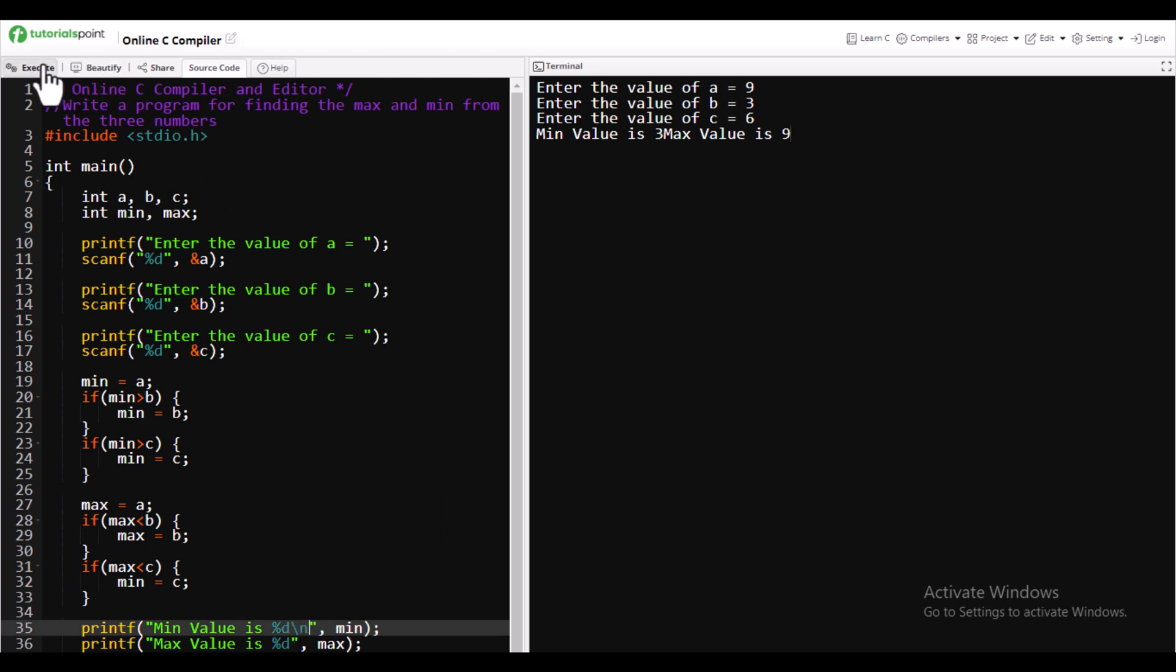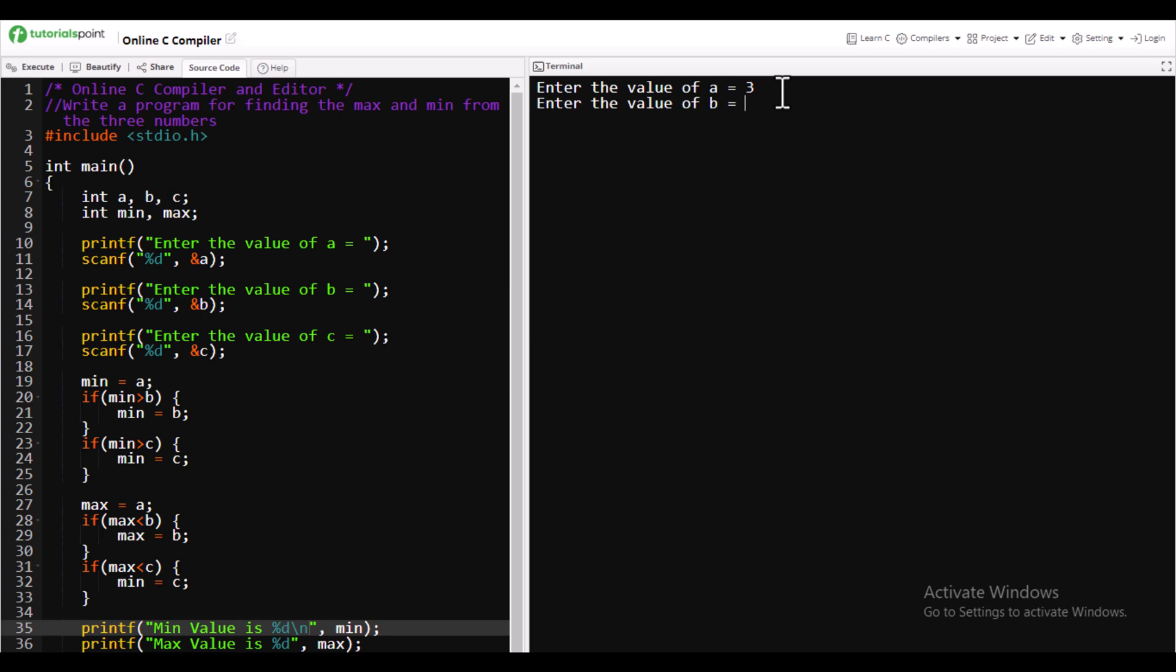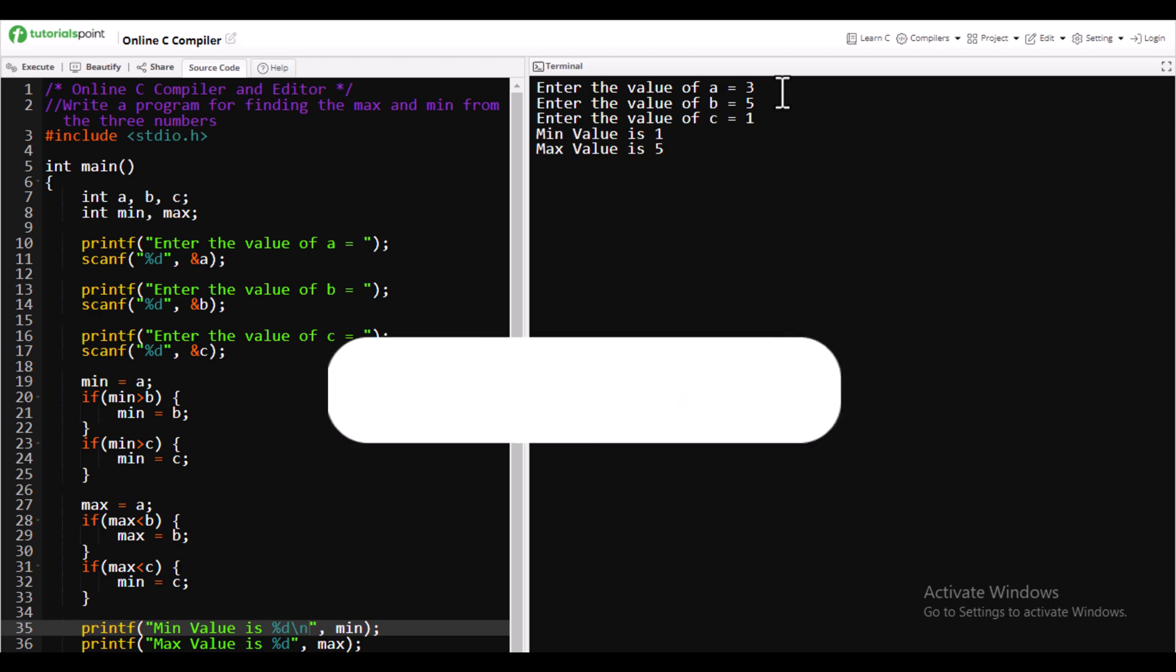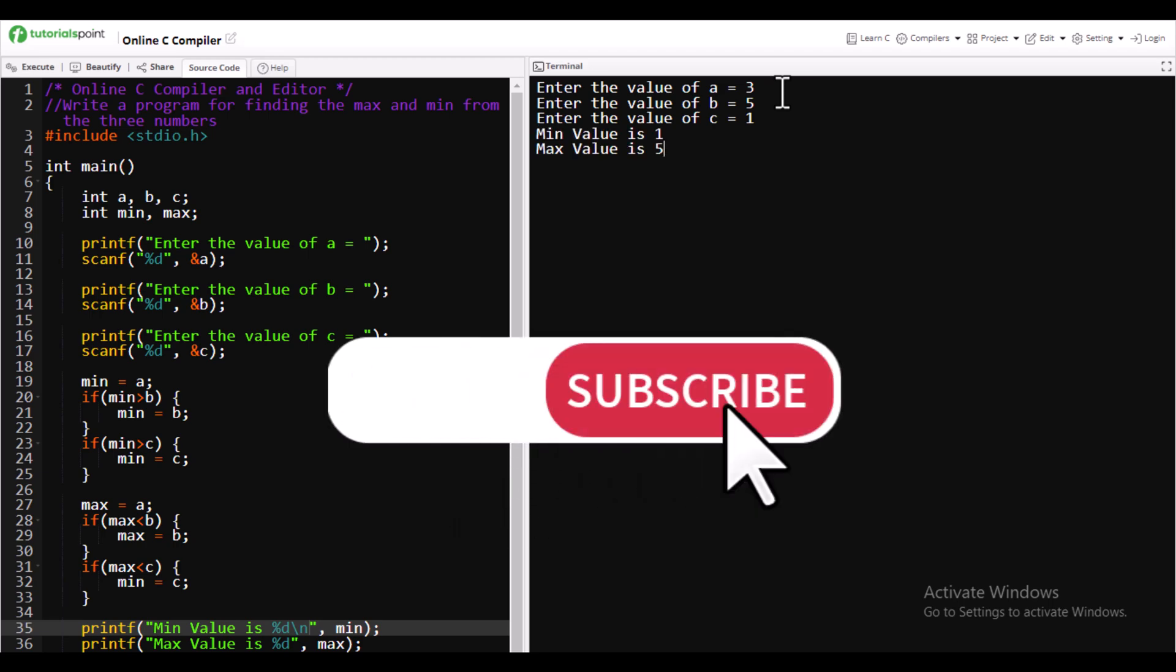Then again execute it. Here we'll give a different number: three, five, one. You'll find minimum value is one and maximum value is five. That's it for this video. Hope you have found this logic very helpful. It will be used for your internals. Thank you for watching.